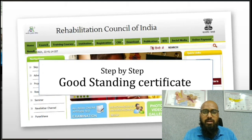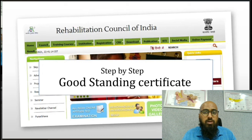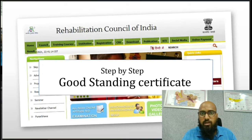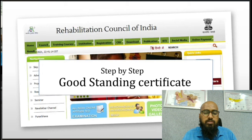Hello all, welcome back to Audiology with Khoja. In today's video we're going to see how to apply for the Good Standing Certificate, what documents are required for it, and how to go about it in the portal.